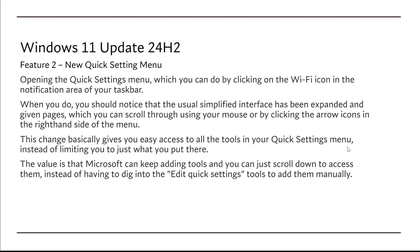This change basically gives you easy access to all the tools in your Quick Settings menu instead of limiting it to what you put there. The value is that Microsoft can keep adding tools and you can just scroll down to access them instead of having to dig into the edit Quick Settings tool to add them manually.